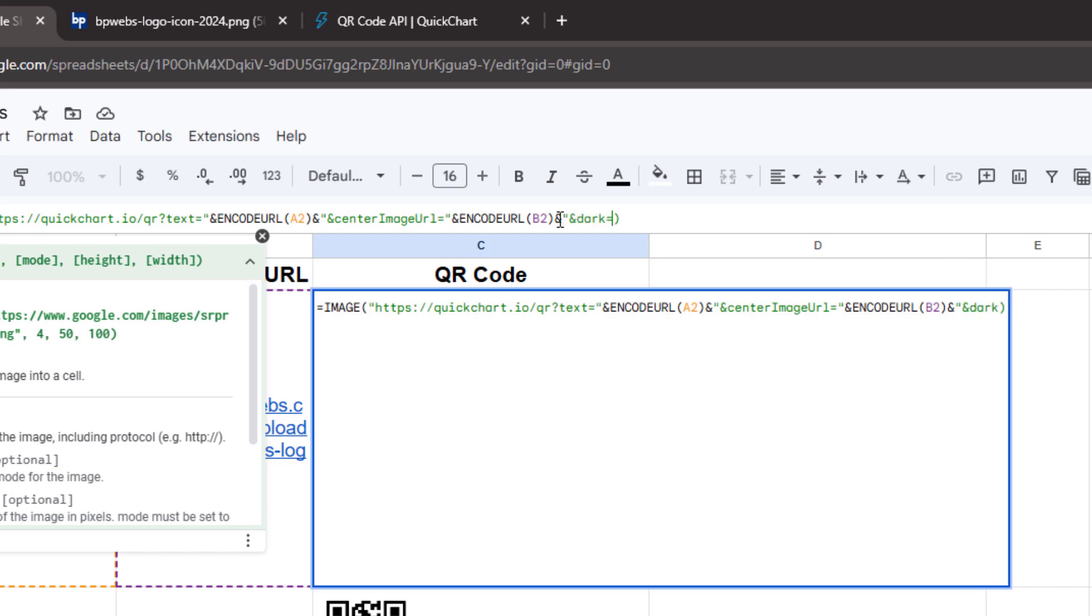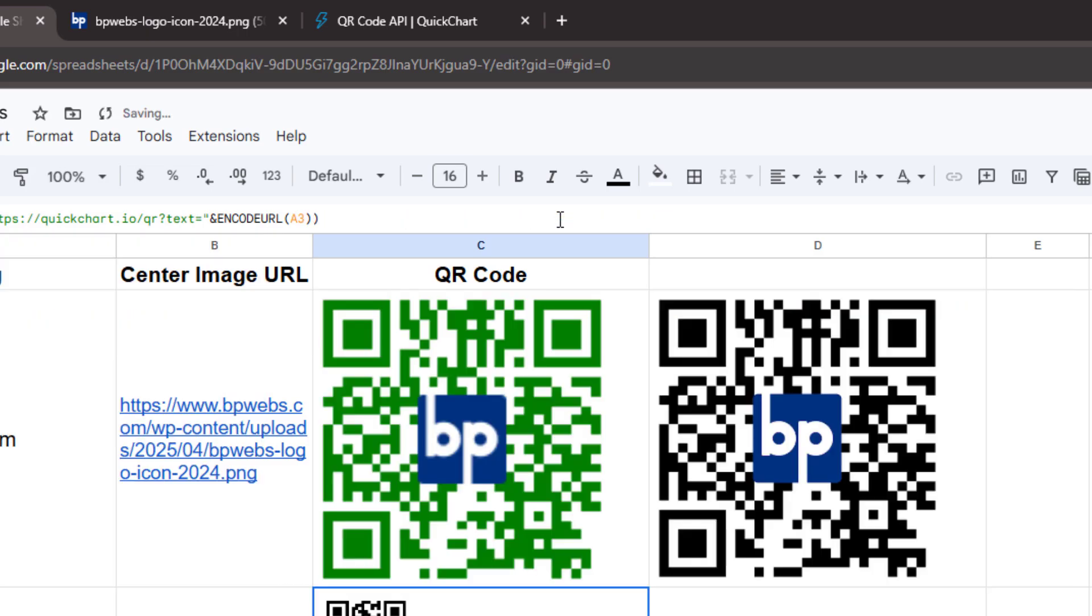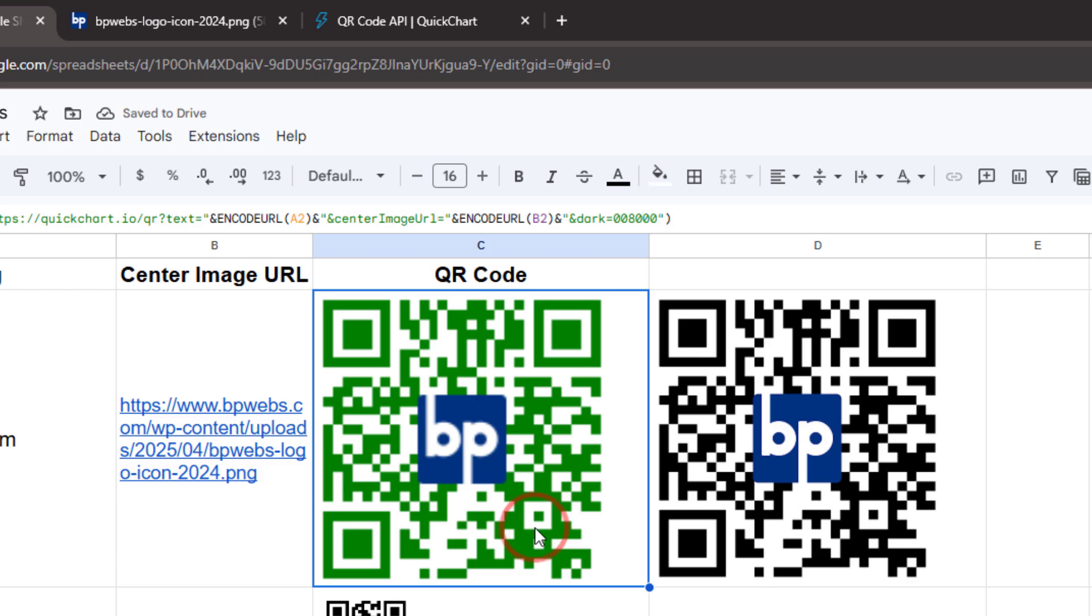Before closing the double quotes, add an equal sign and enter the hex color code of the desired color. Finally, add another double quote, close the parentheses and press Enter. Now you can see that the dark areas of the QR code have been updated. Similarly, you can modify the light parameter to change the light areas of the QR code.